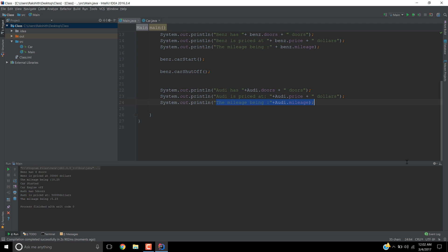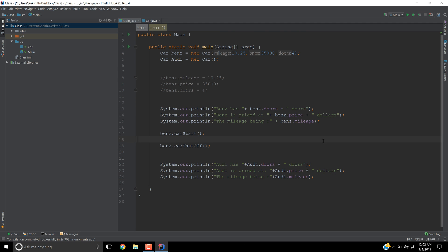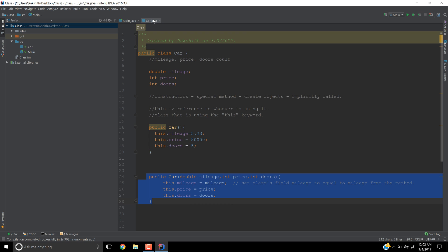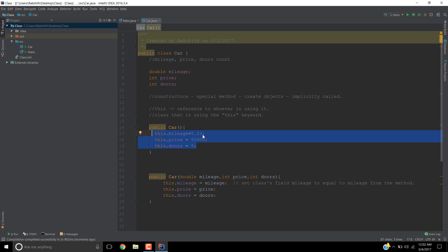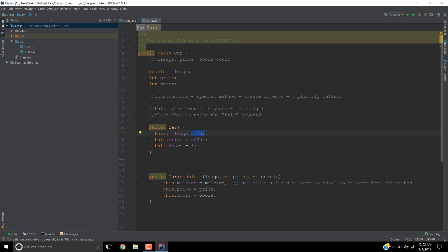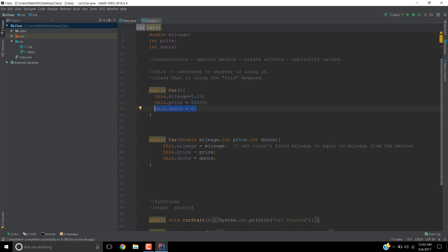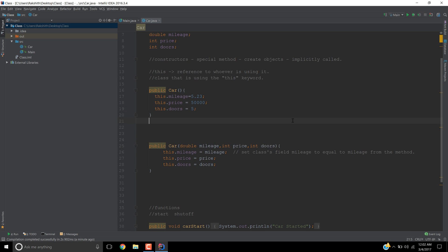Did you notice the effect of having many constructors? So in this constructor we are automatically defining, we are telling the compiler, okay, if the programmer doesn't say the price, the doors, and the mileage, then you have the privilege to set the mileage as 5.23 and the price as 50 grand and the number of doors as 5. So that is the idea.